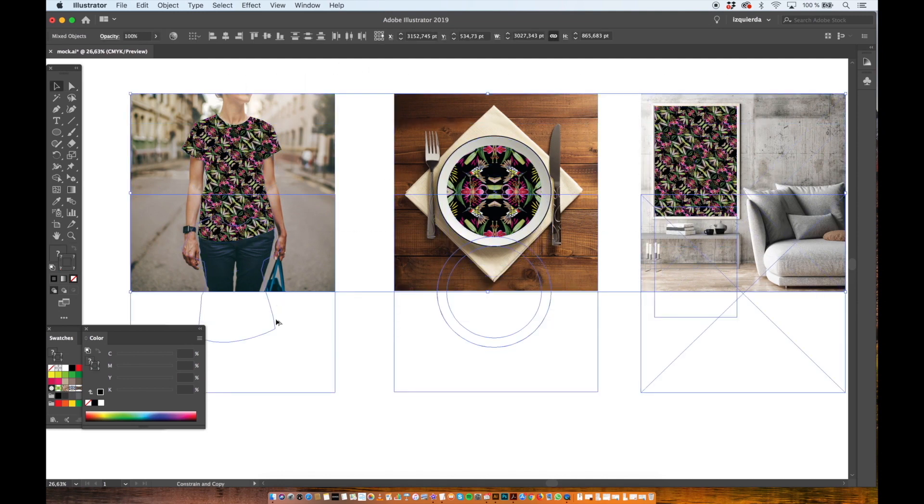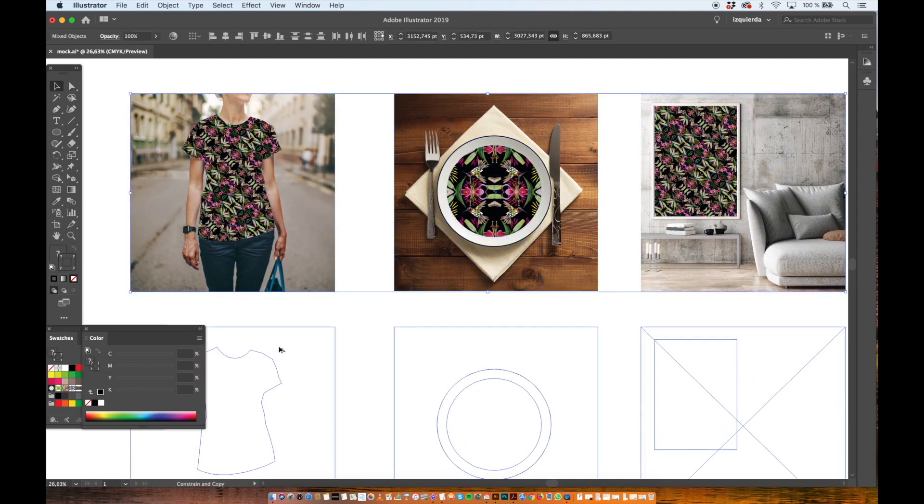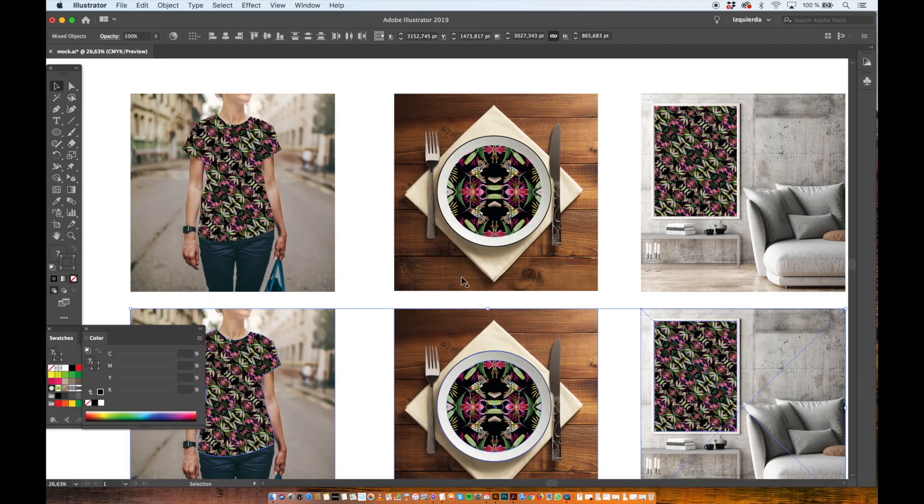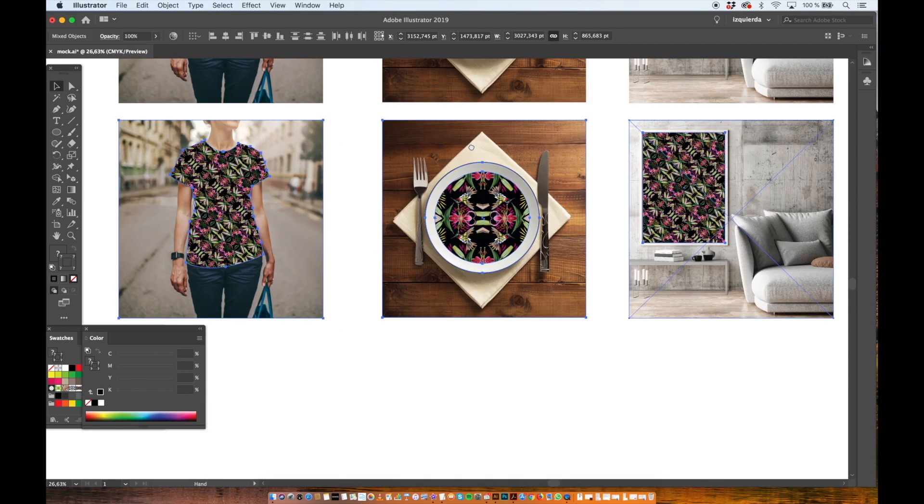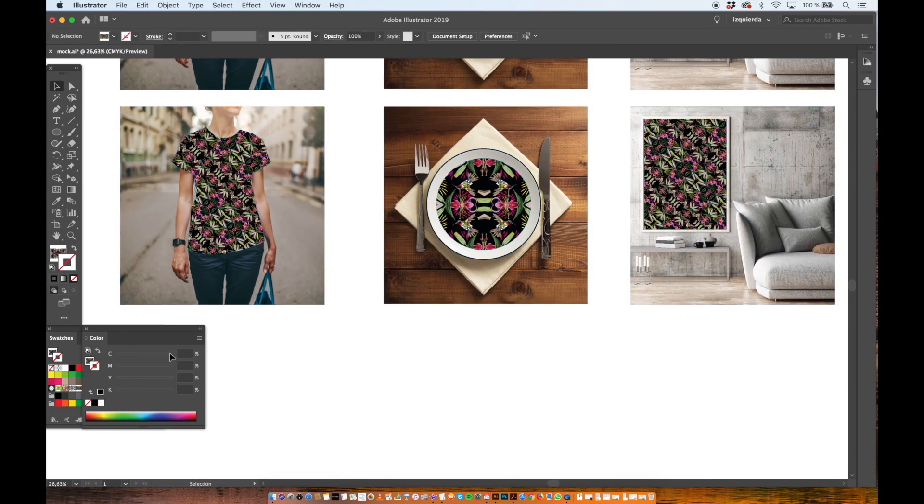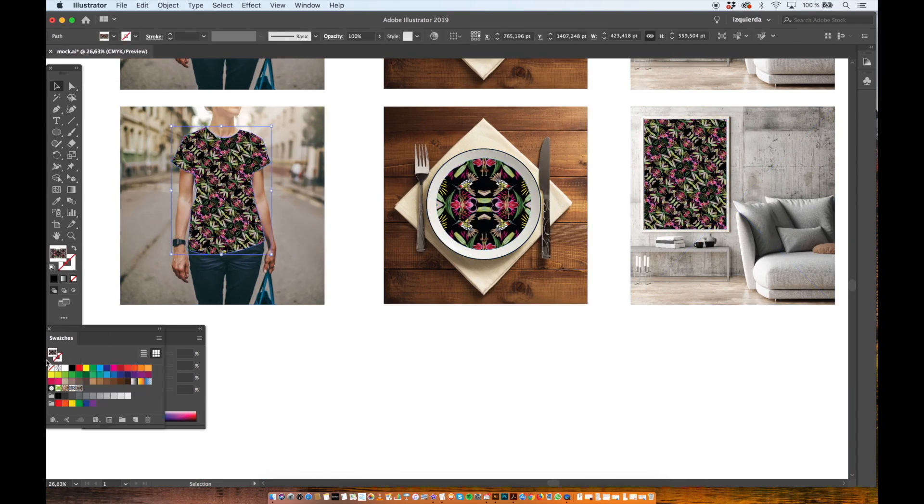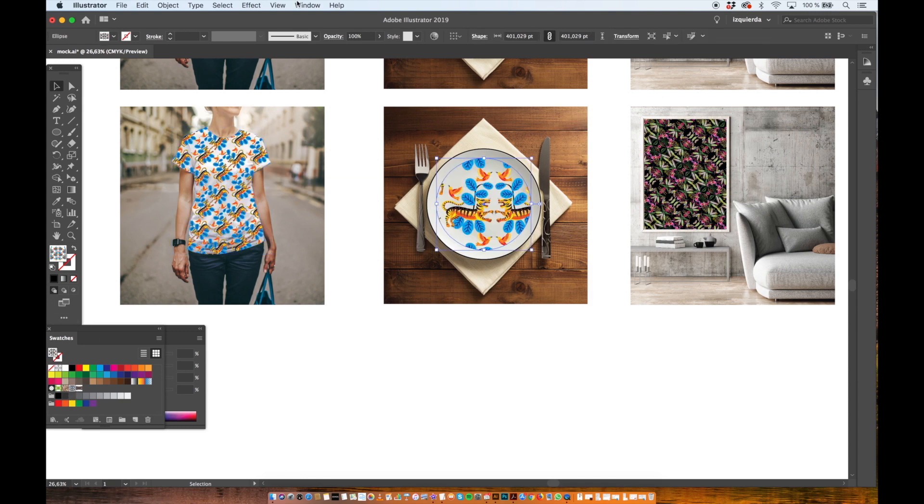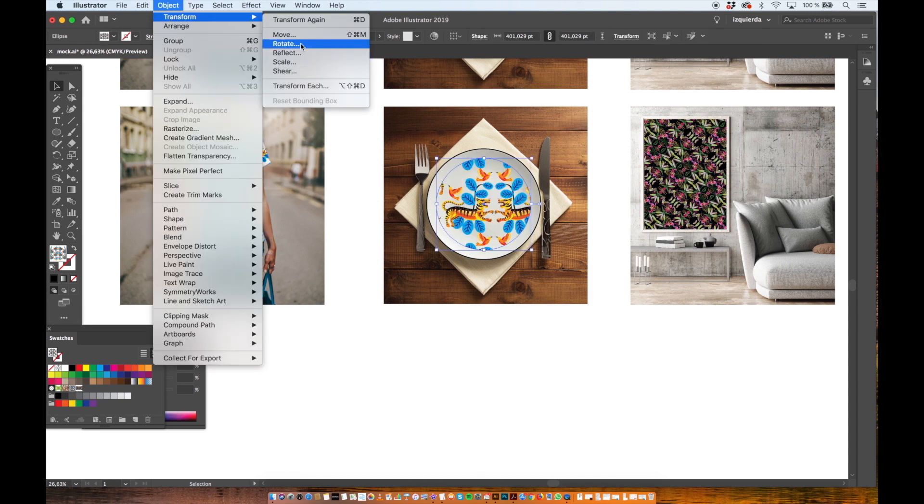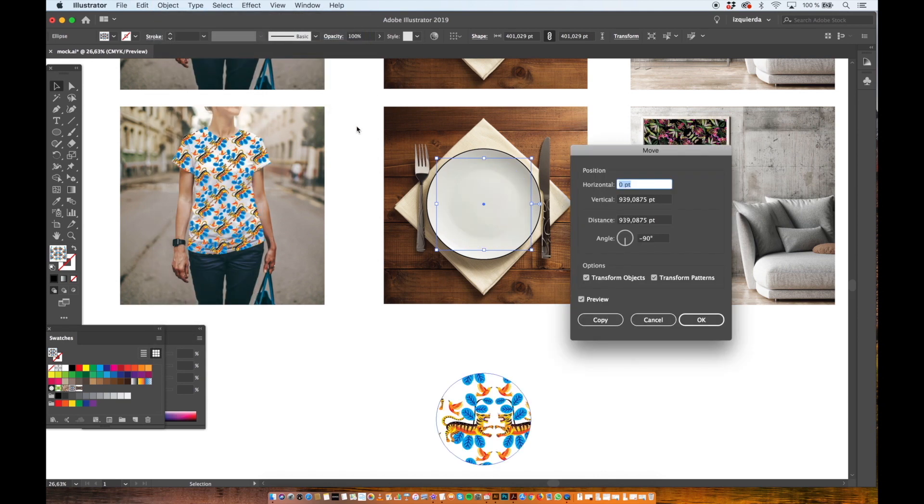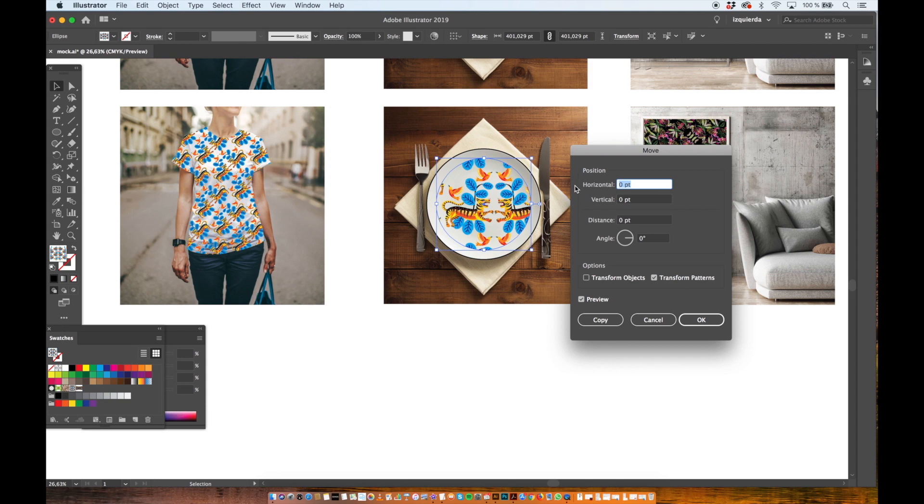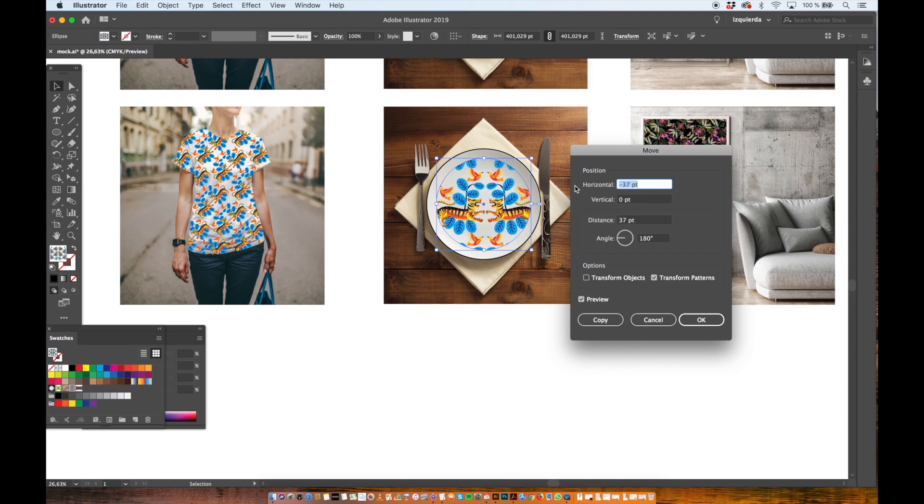Now I select the three products and I duplicate them. Now I will apply my tiger pattern to all of them. But again I need to adjust the position of the plate. So I adjust the horizontal and vertical position.